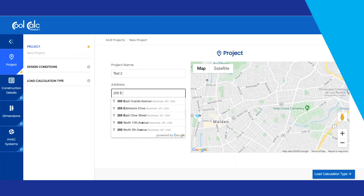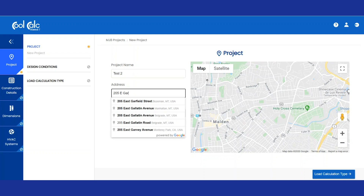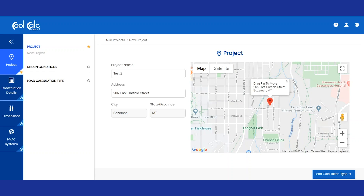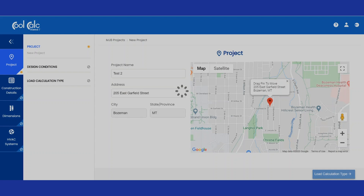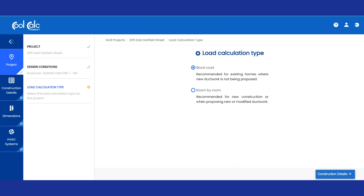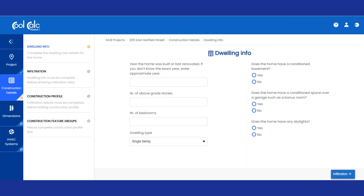We've used the program to do a full house load calculation, but what if you wanted to do a room by room calculation? Let's see what that looks like. We've opened the program, named our project with a different address, to see what a room by room calculation will look like. We'll click on Load Type and then go Room by Room, and then add all the information as before.